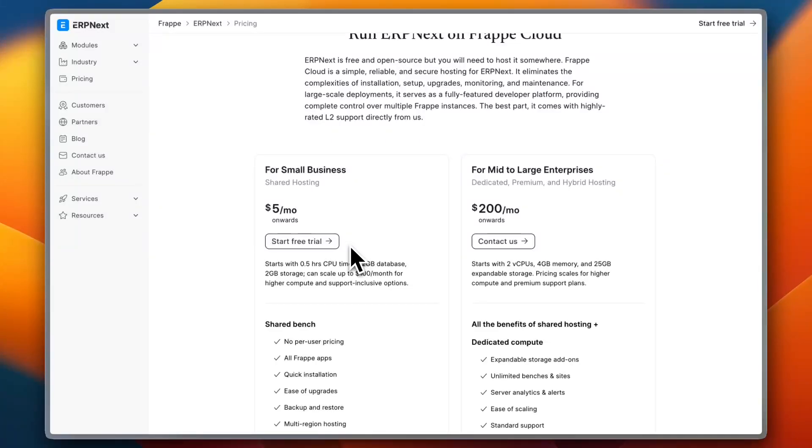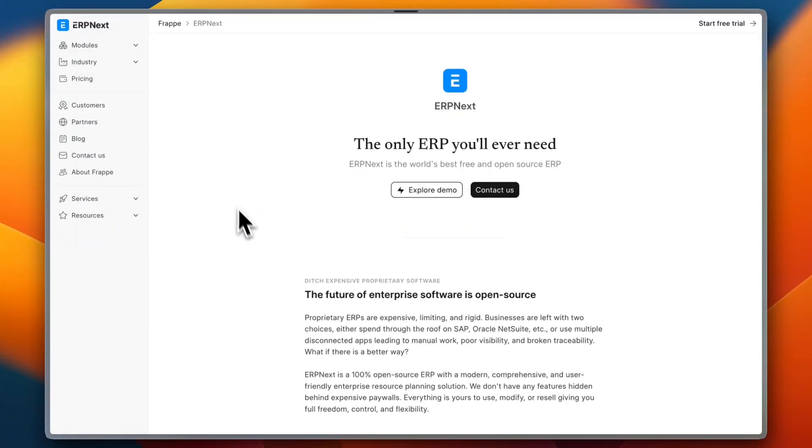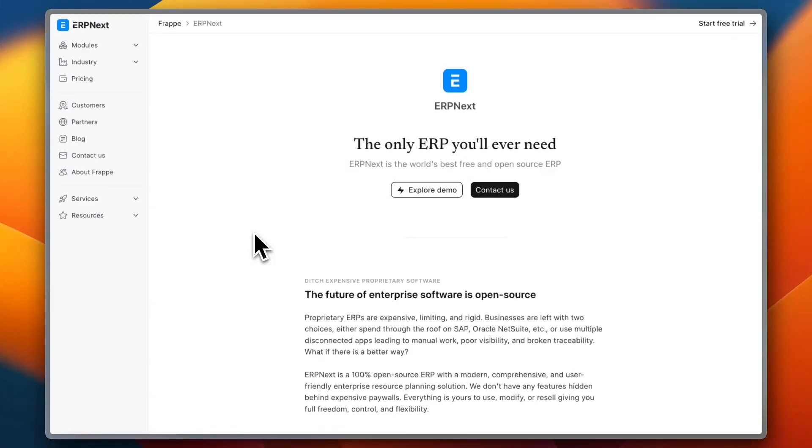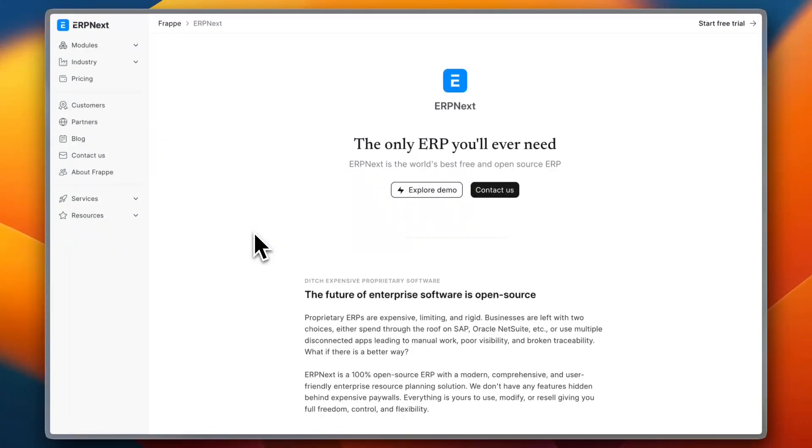So in conclusion, ERP Next is a strong contender for businesses looking for an easy-to-use, customizable ERP solution. However, it is best suited for those with some technical knowledge or access to a developer who can configure and maintain the system.